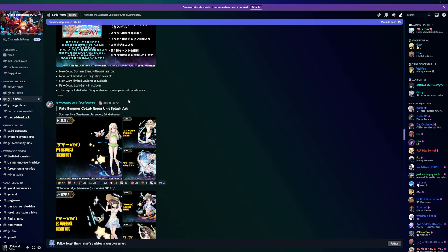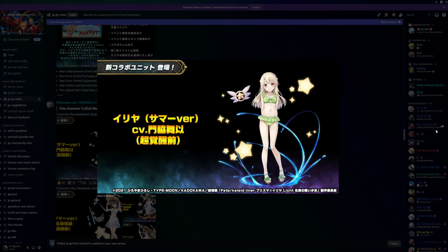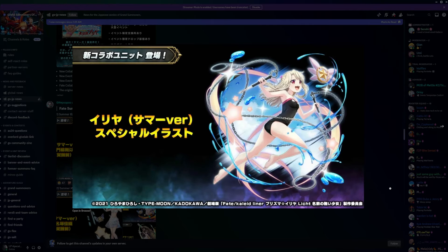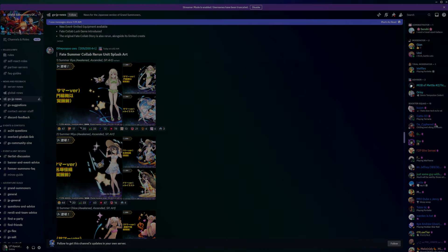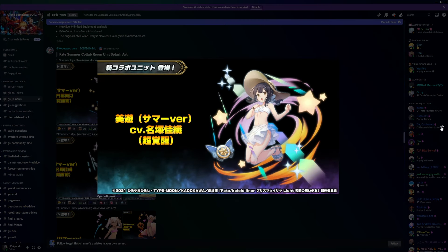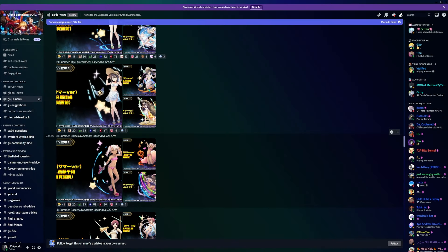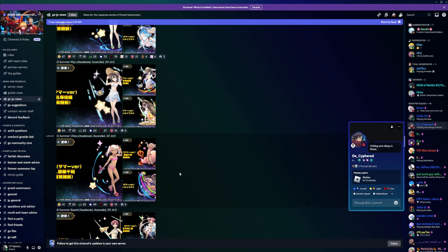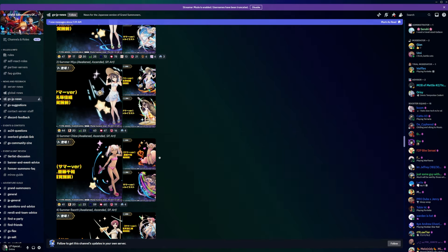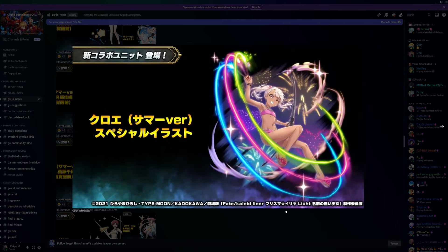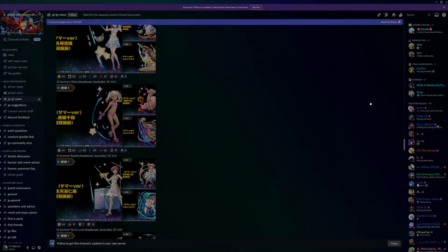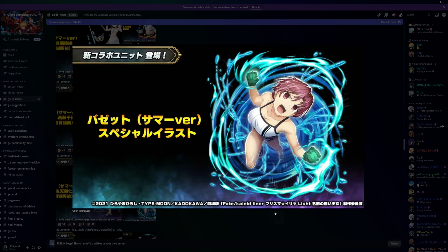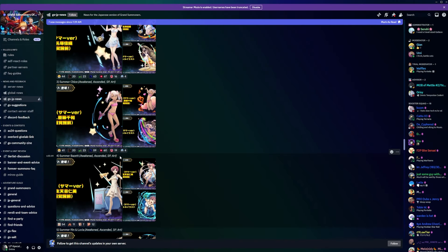The original Fate collab story rerun 2 also with limited crest. It's kind of like beach, summer summery type series. They're all in these little summer outfits. We're looking at the arts, SP arts as well. I don't know if YouTube, I don't know, is this okay to show? Not the biggest fan of it.